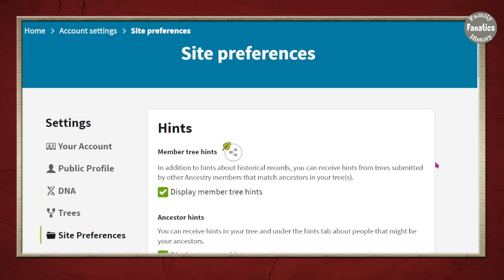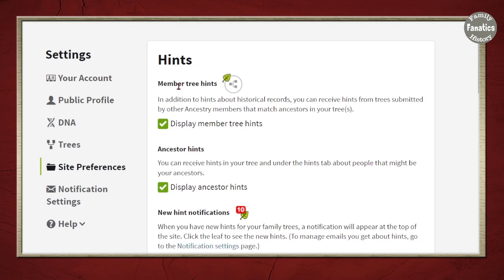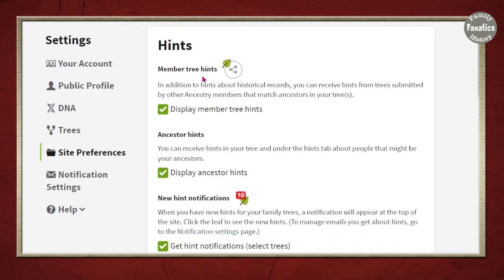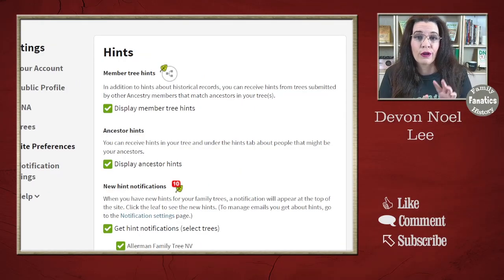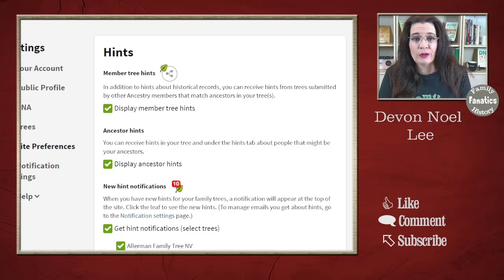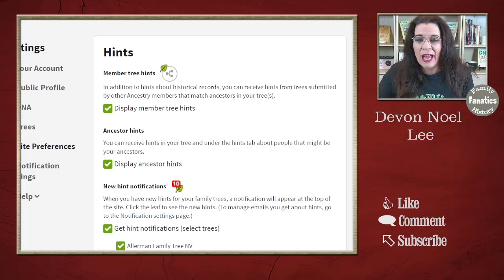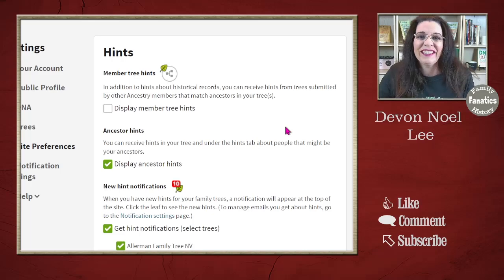The first settings I want you to explore are site preference settings. Over on the left, come down to the one that says Site Preferences. Now there are a lot of options — you can have Show Member Tree Hints. Do you want to see hints for other people's trees show up in your hint list? I have a video about tree hints versus record hints, linked in the show notes. I'm not a big fan of the member trees — I'll look at them later if I need them, but I like that I can turn this off.